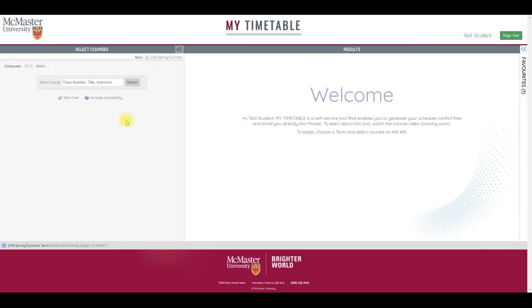Welcome to My Timetable, an online tool that enables undergraduate students to find an optimal and conflict-free timetable. Here students can enroll into classes or add them to a shopping cart for future enrollment. This tutorial will walk you through how to use My Timetable.